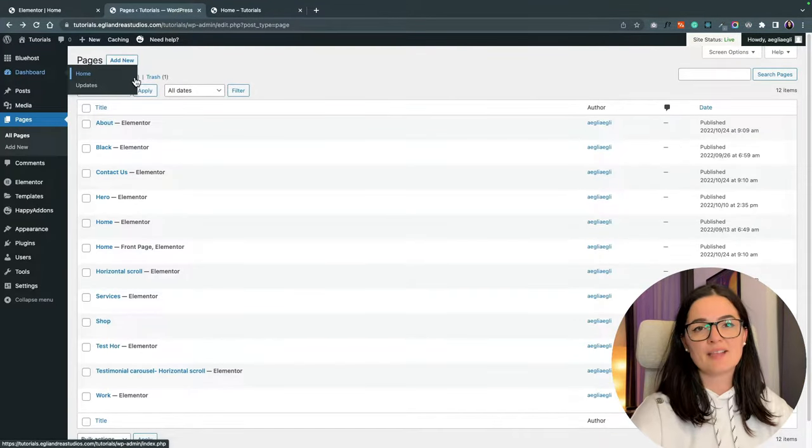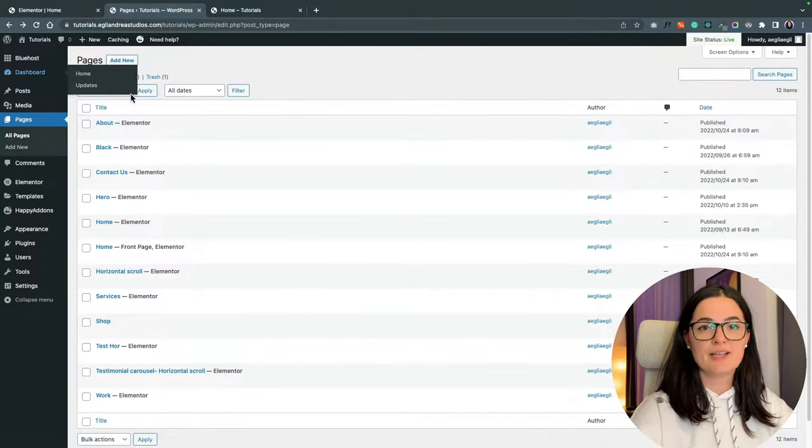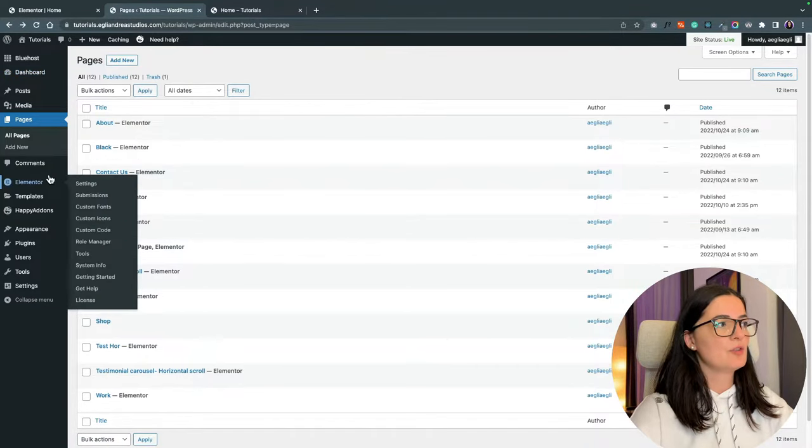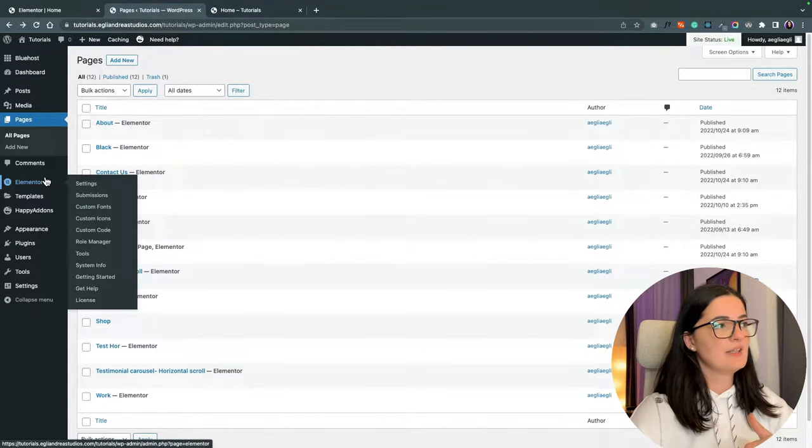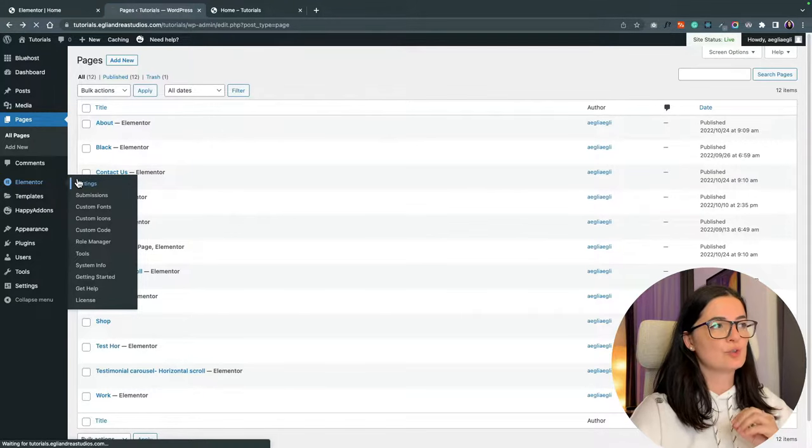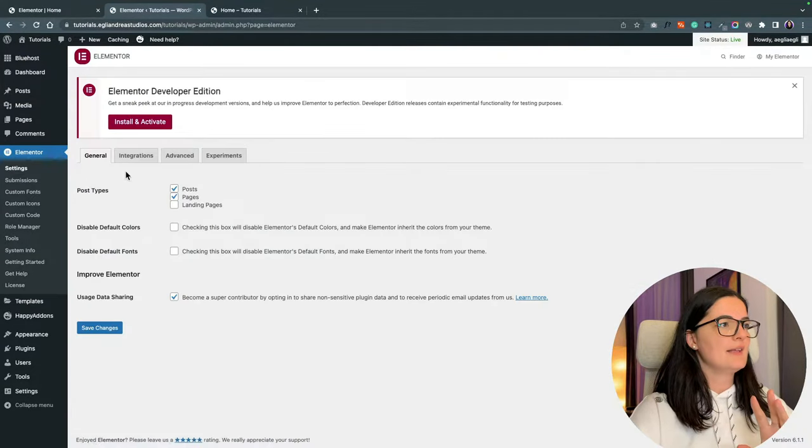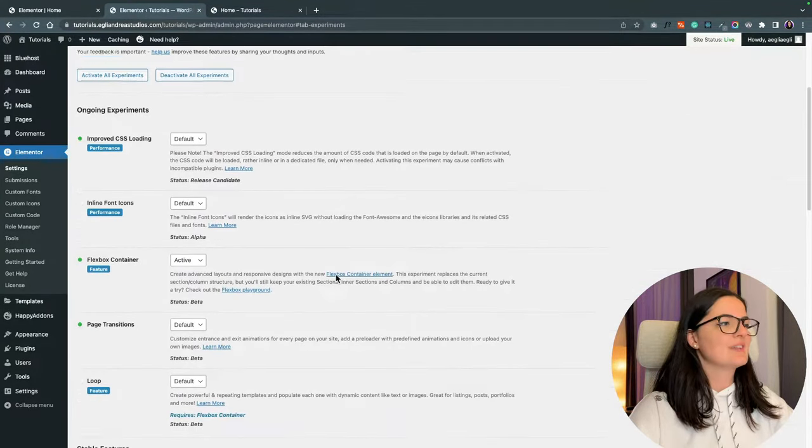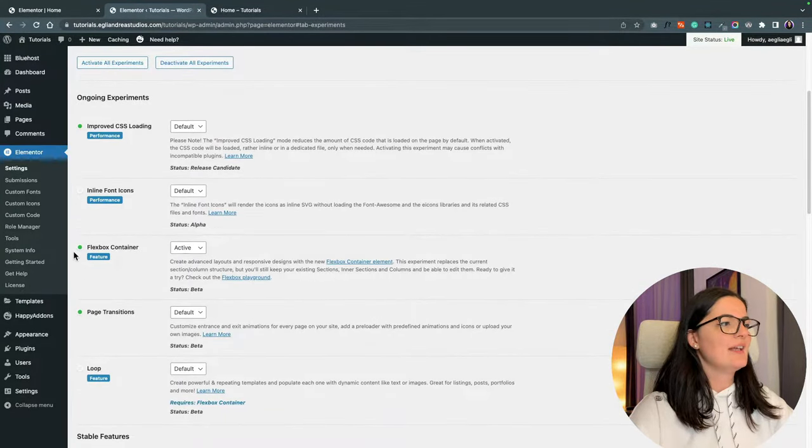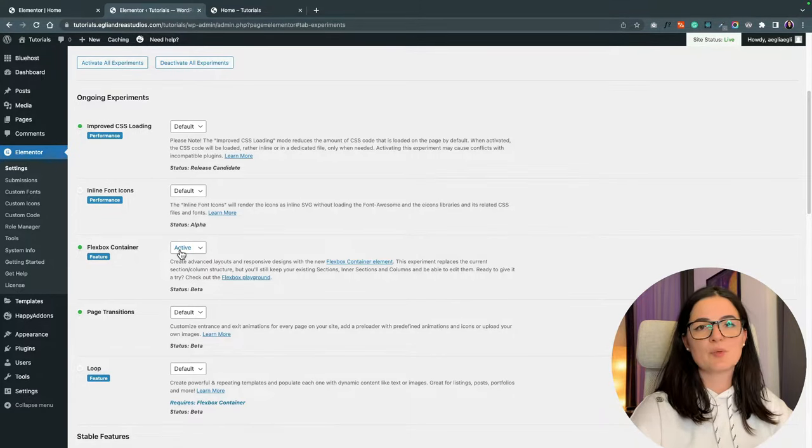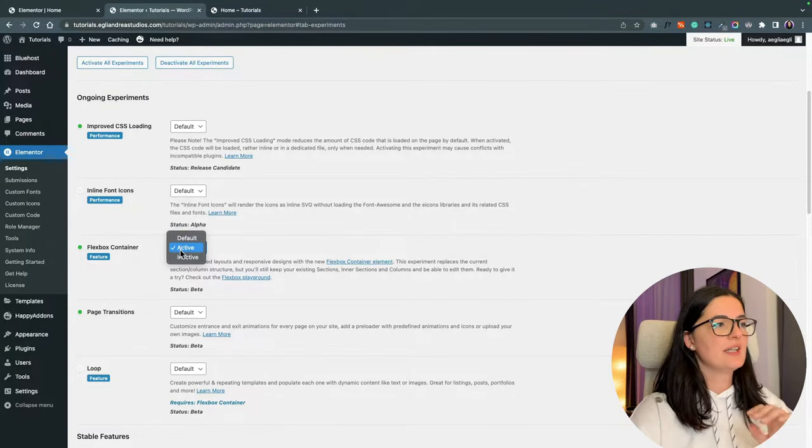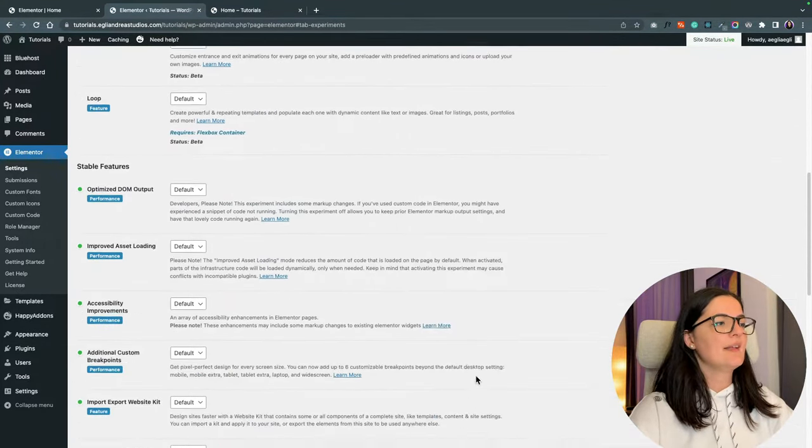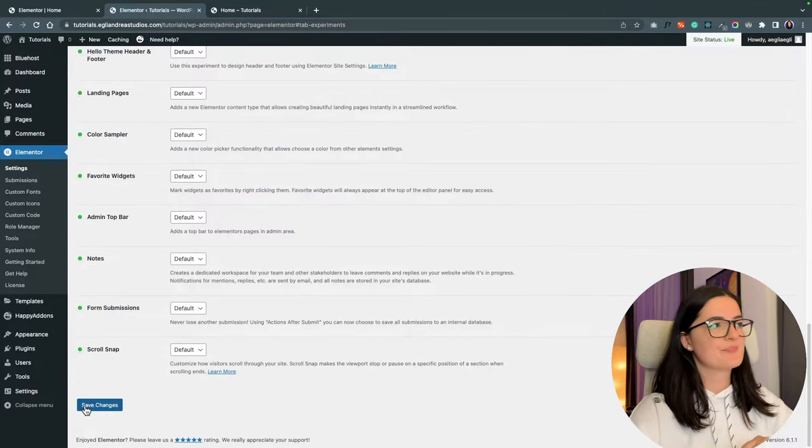So for this, you will need to have activated the Flexbox container in Elementor. And to do that, you go into your dashboard, go to Elementor, go to settings and go to experiments and scroll down and make sure that the Flexbox container is set to active and save your changes.